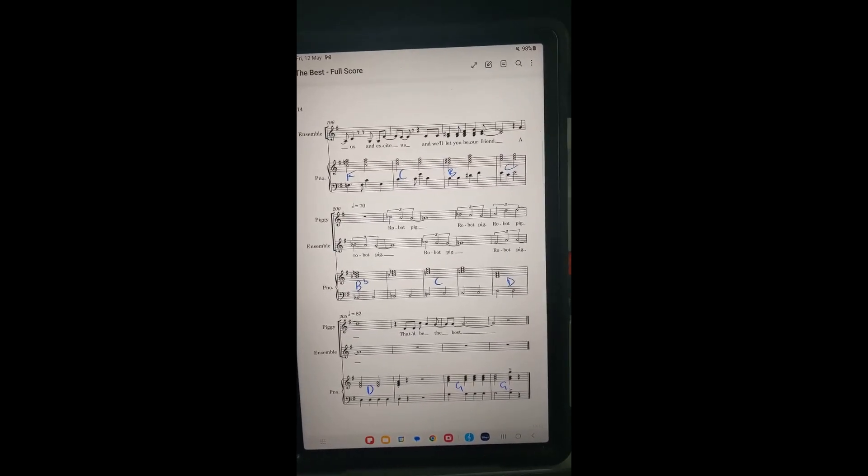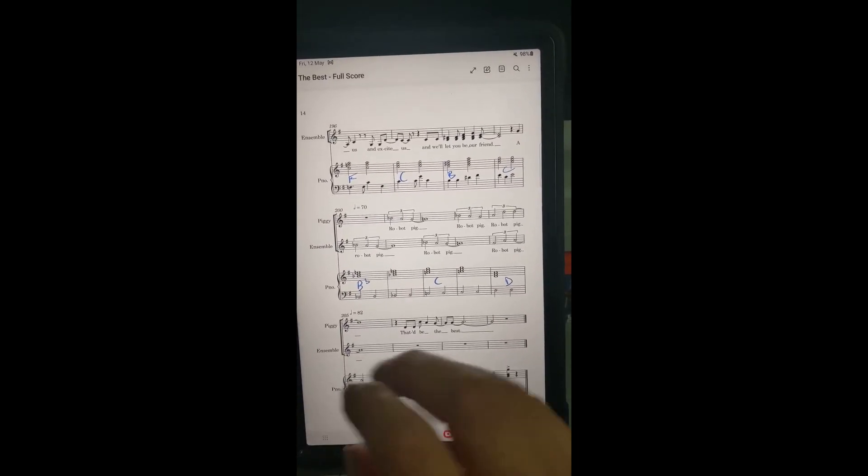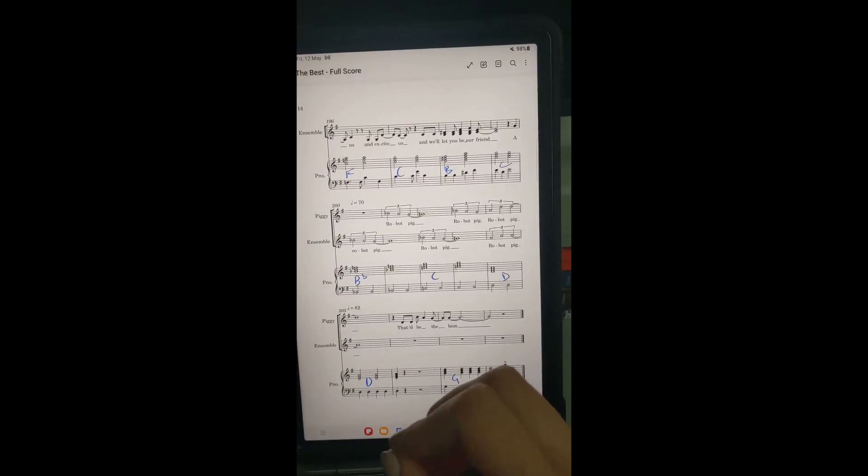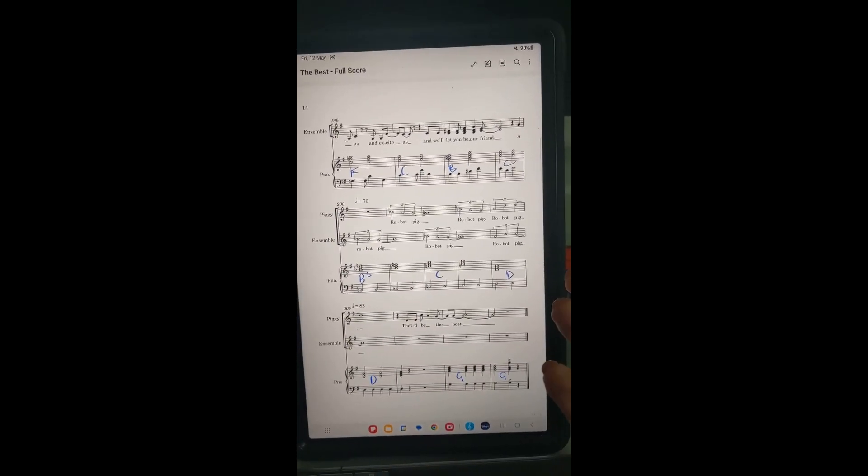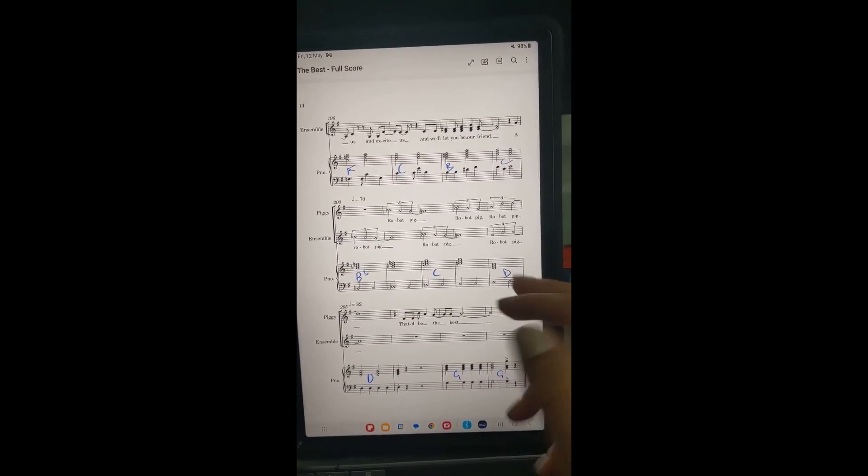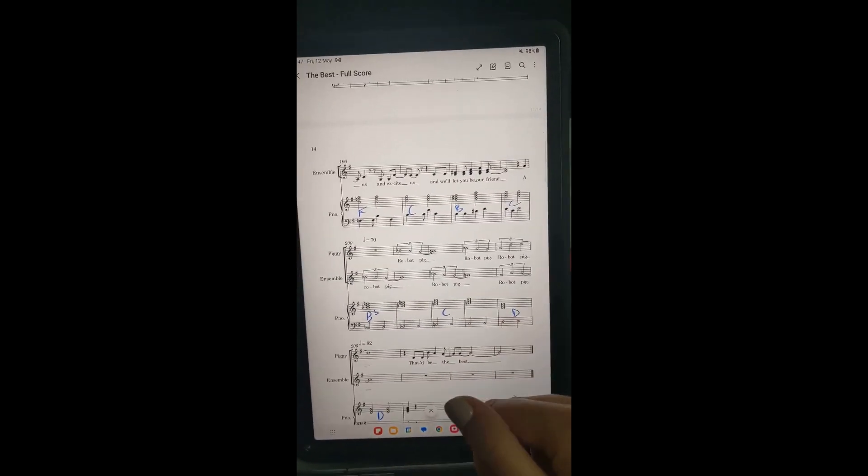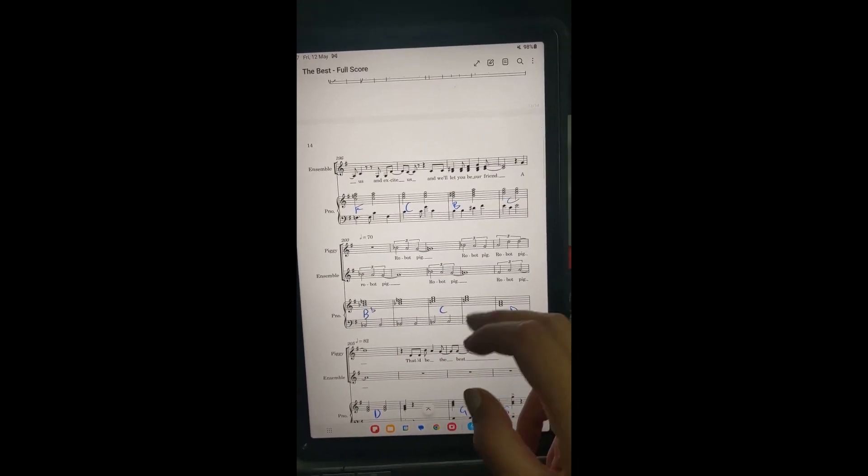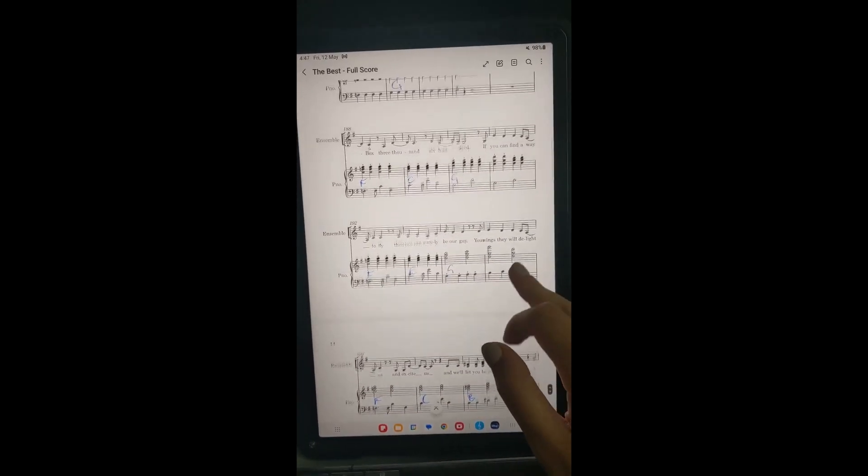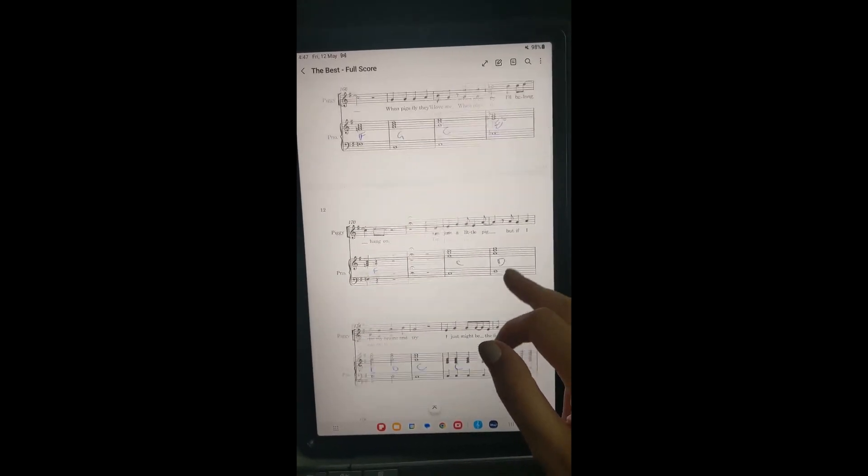Along the way you might have some parts where things have to change from your original sing-through or what you were originally making up. That is a-okay.